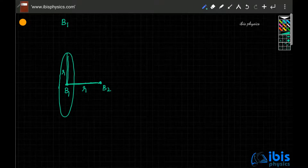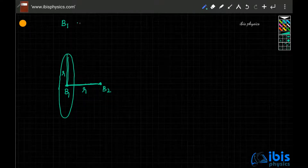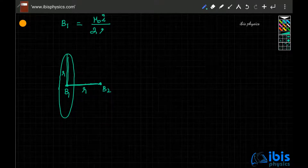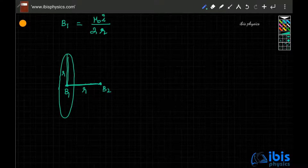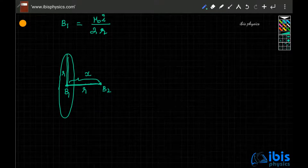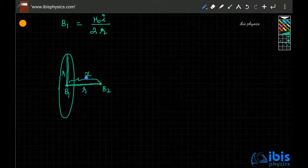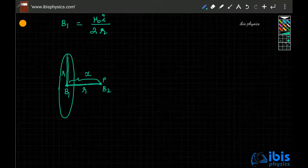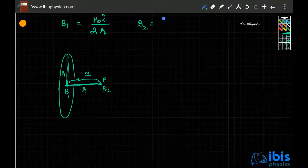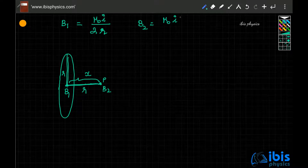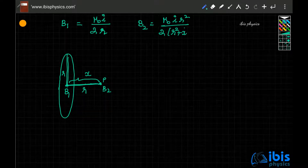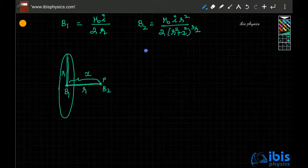The magnetic field at the center of a circle is μ₀I divided by 2r, where r is the radius. At a point P on the axis at distance x from the center, the magnetic field B2 equals μ₀I r² divided by 2 times (r² + x²) to the power 3/2.